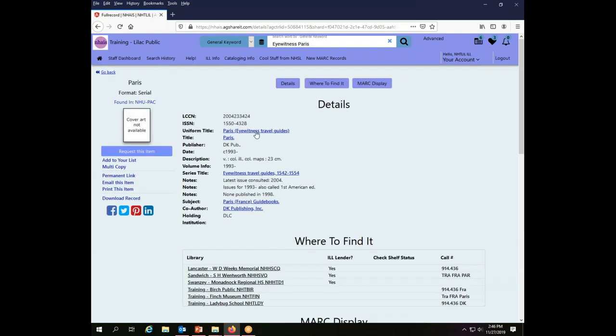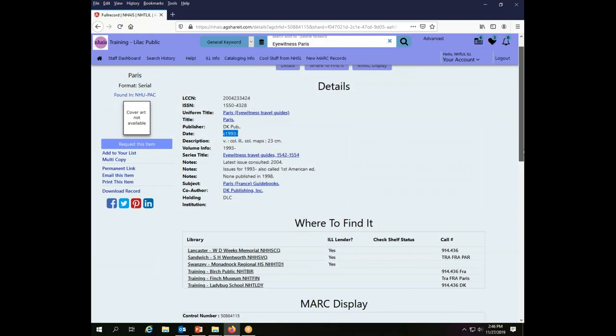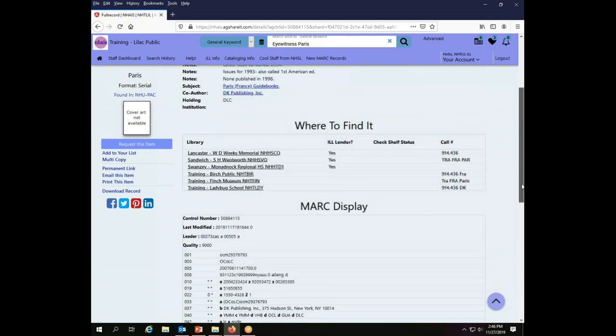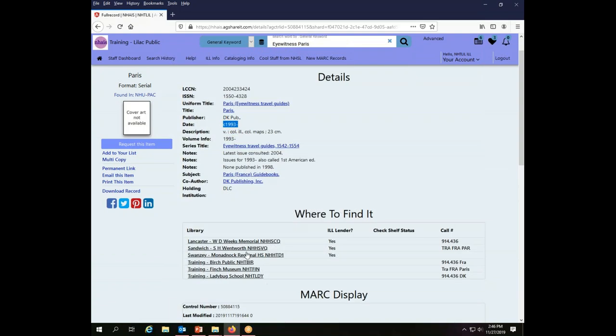And this is indeed an open serial record, so presumably some of the most current edition could be covered under this record. There's a few holdings there.